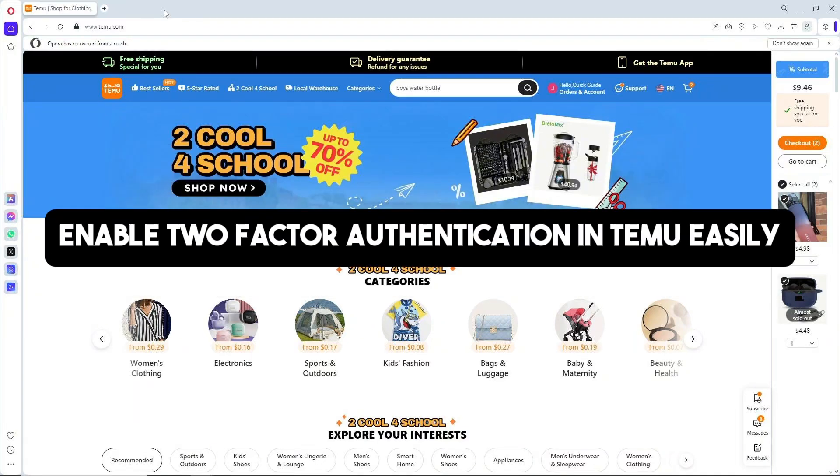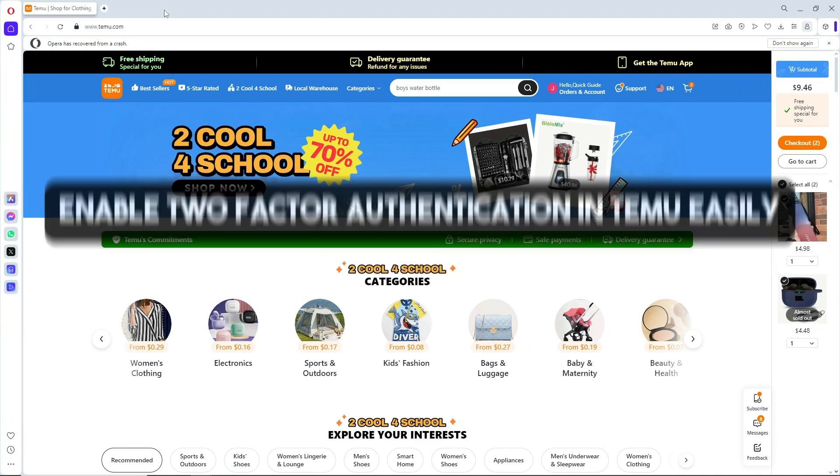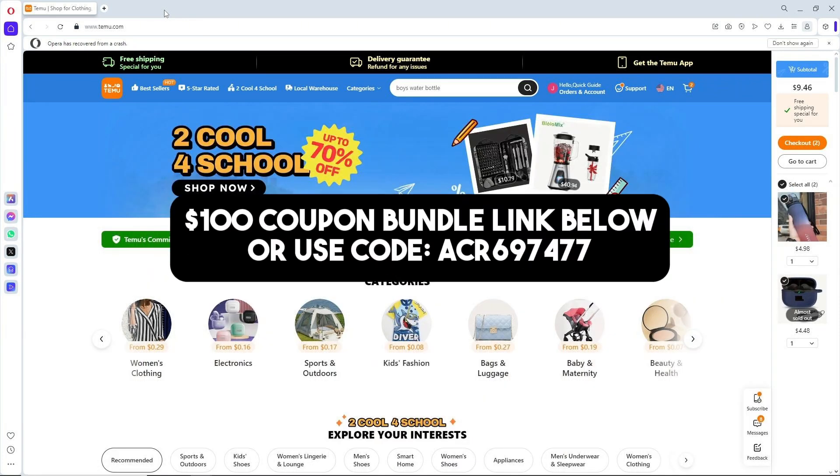Hey guys, welcome back to the channel. This is how to enable two-factor authentication in Temu easily. Before we begin, you can click on my link in the description below to get a $100 coupon bundle or use my code to get a 30% discount on Temu. Remember that the $100 coupon bundle and 30% discount